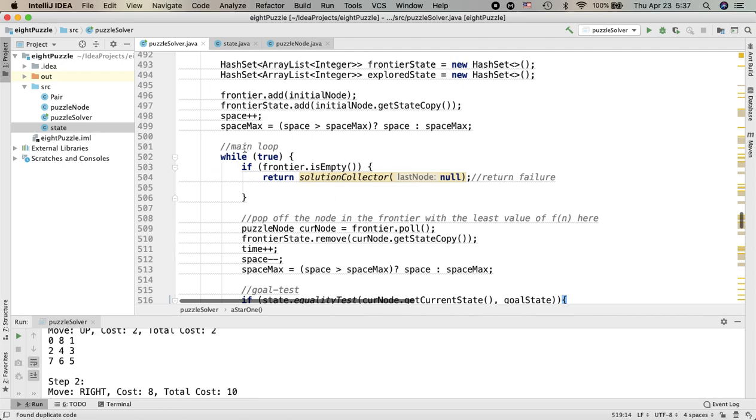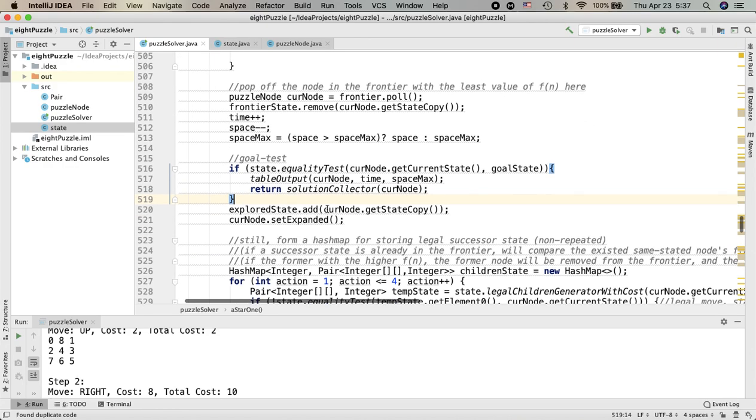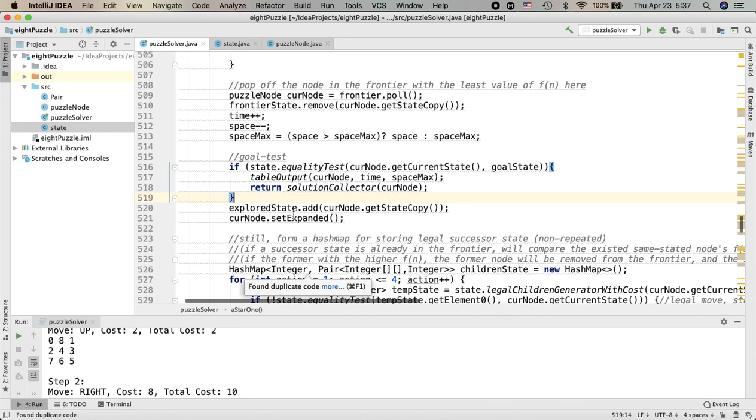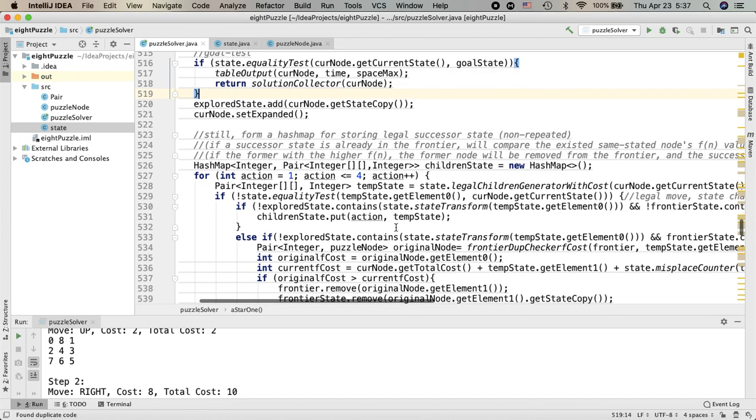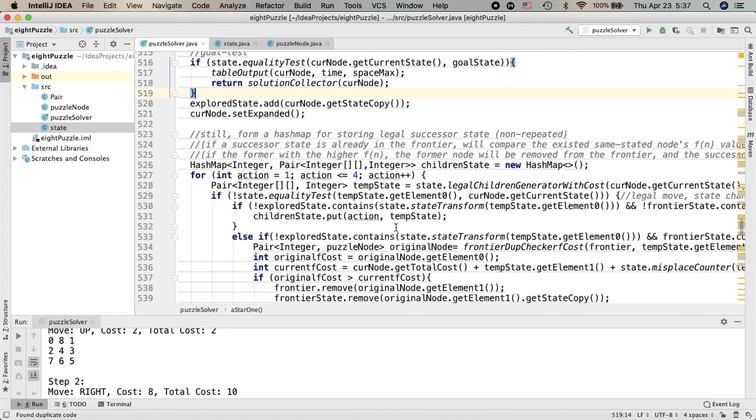And then when it comes to the main loop, in each iteration there will be a node popped off from the queue. We will first do an immediate goal test to see if it matches the goal state. If it isn't, we will keep expanding this node by generating all the legal non-repeated successor nodes which expanded from that node.